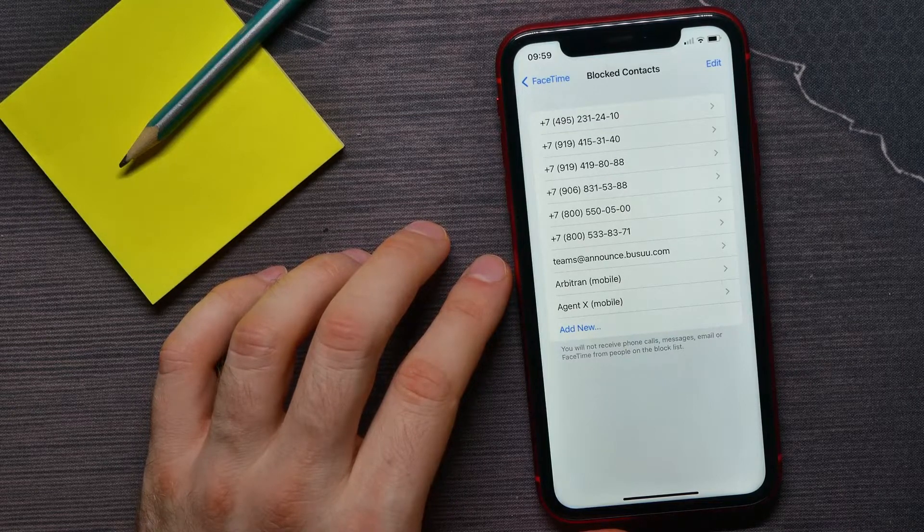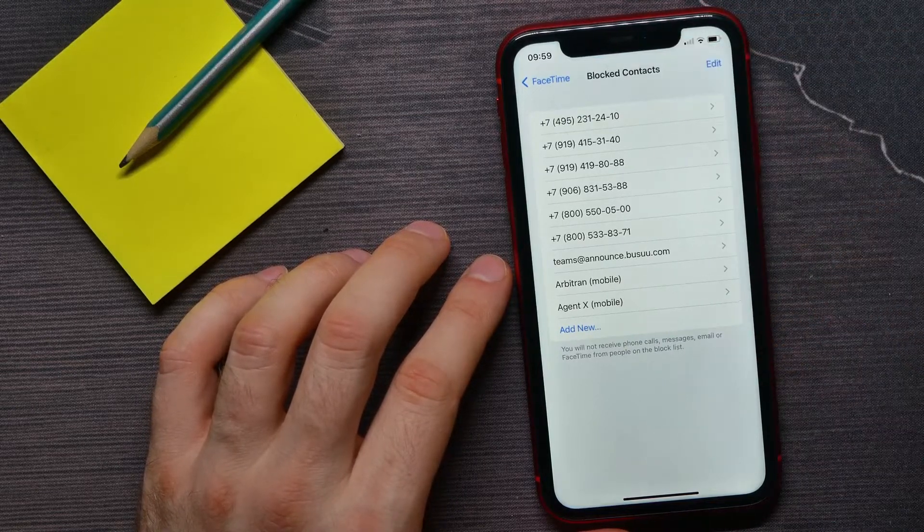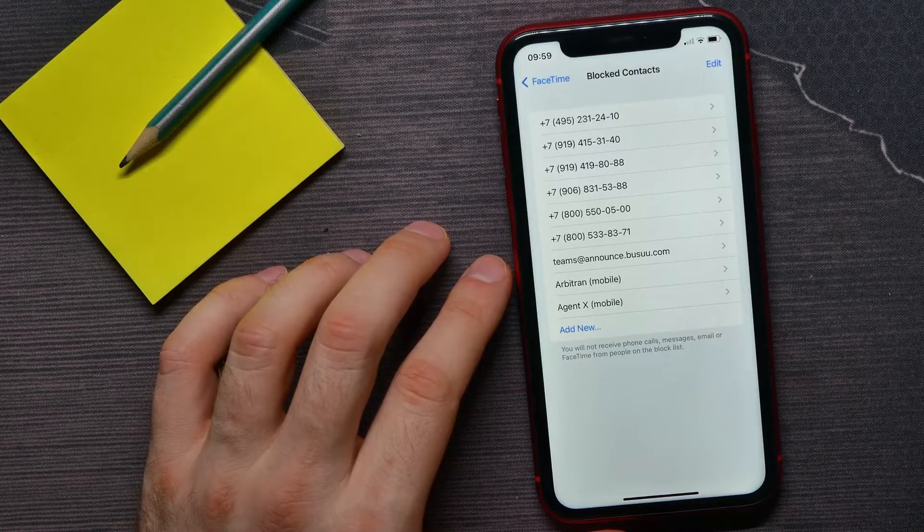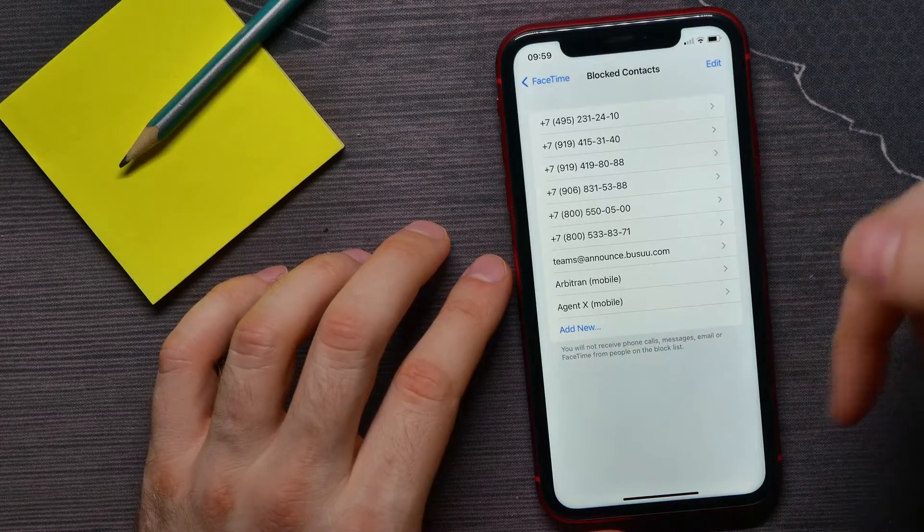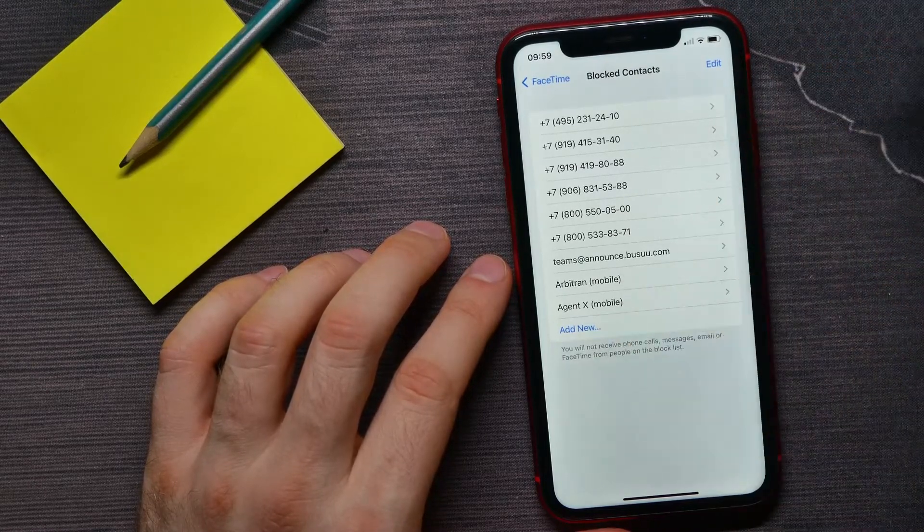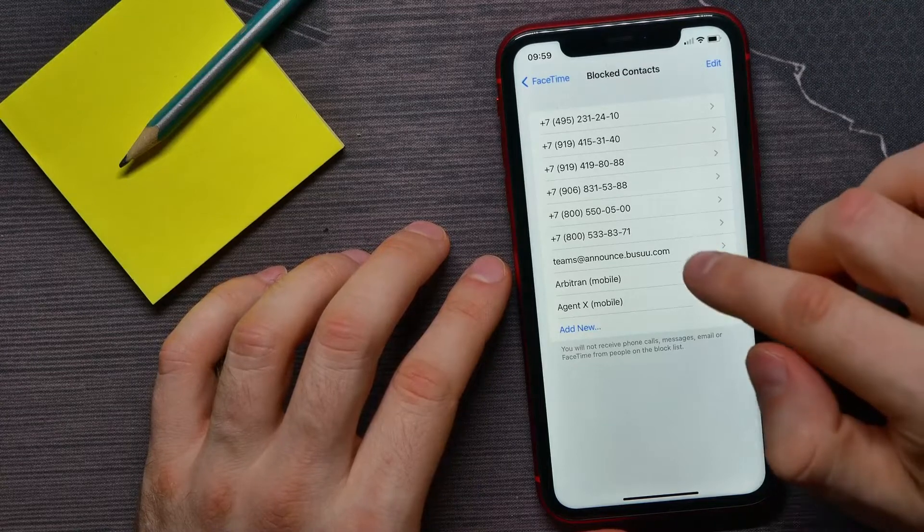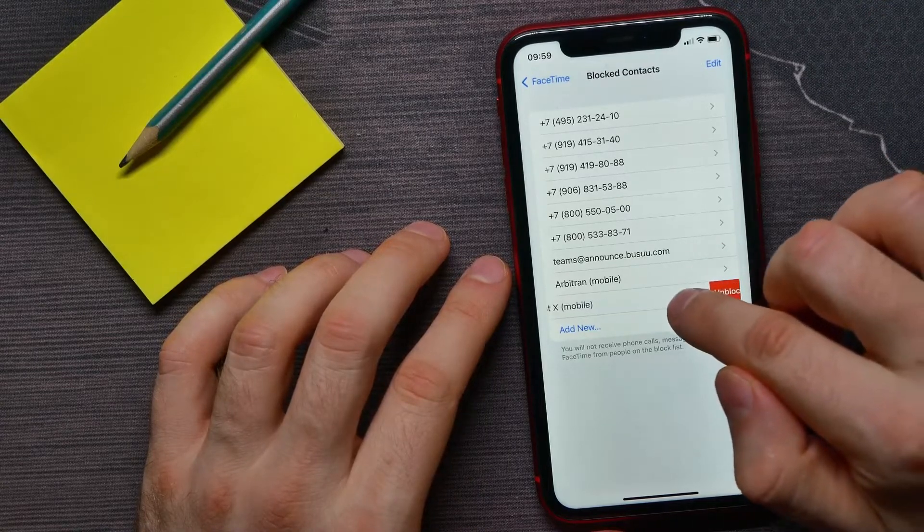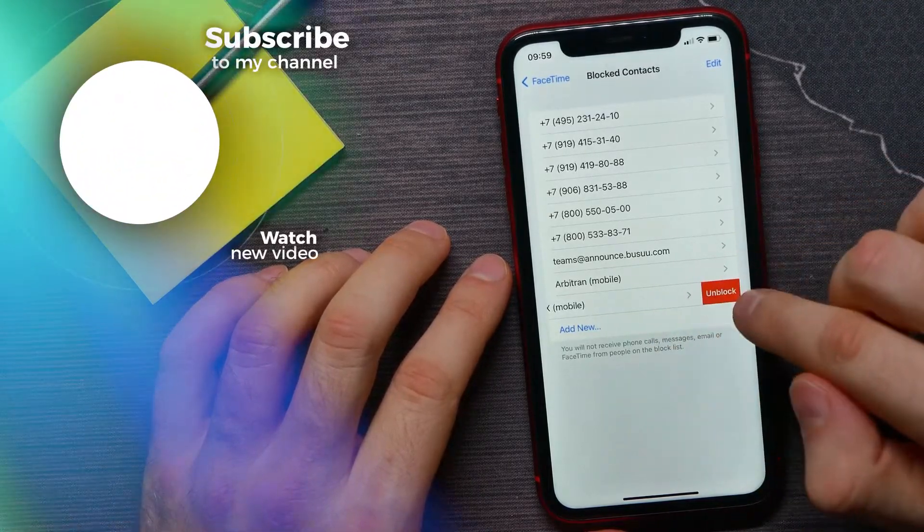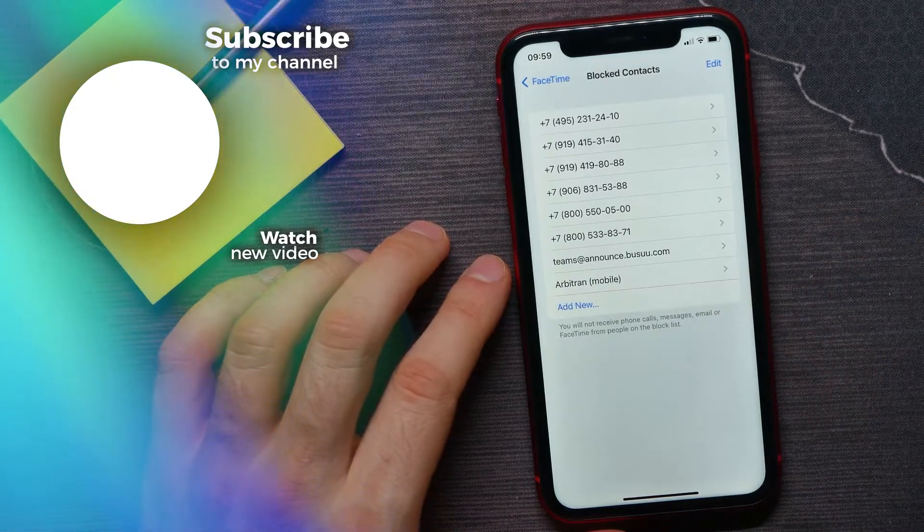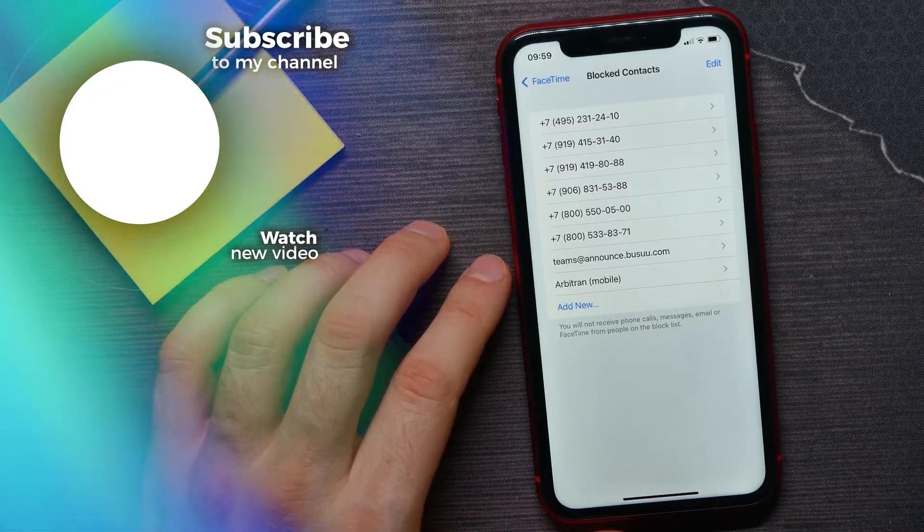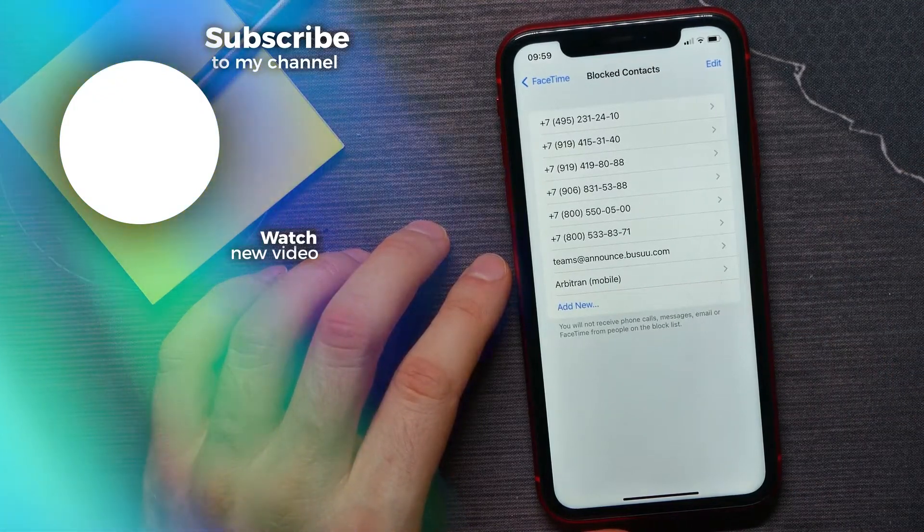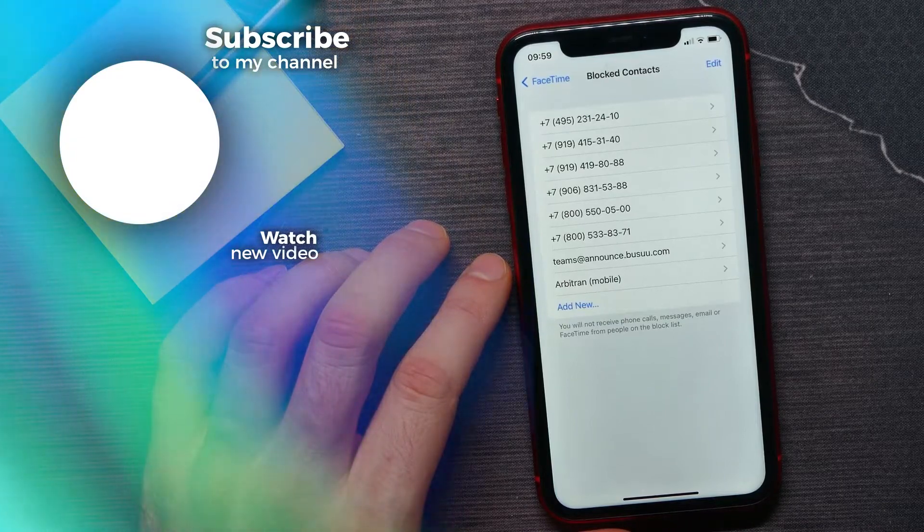Also, at any time you can go back here and unblock any contact. Just swipe to the left on that contact's name and tap unblock. That's it! If this video helped you out, don't forget to like and subscribe.